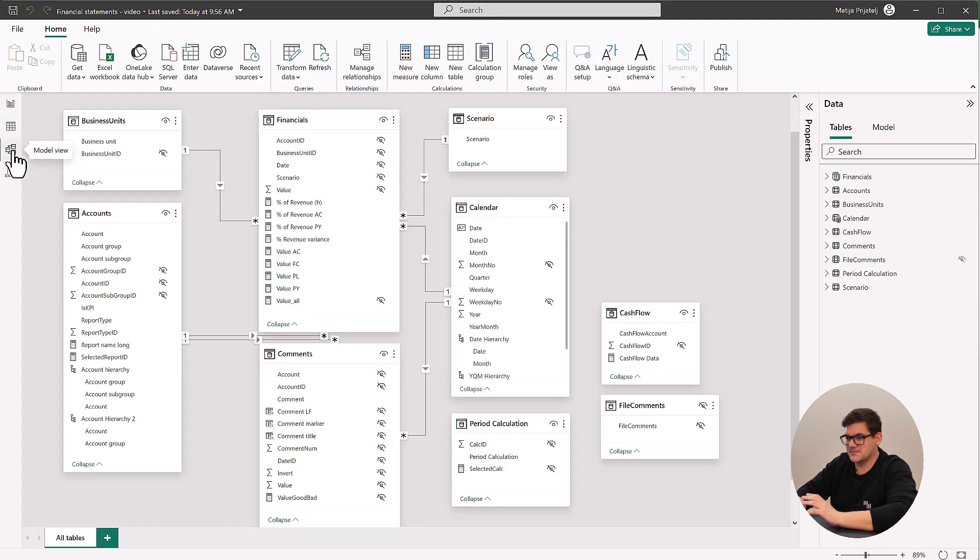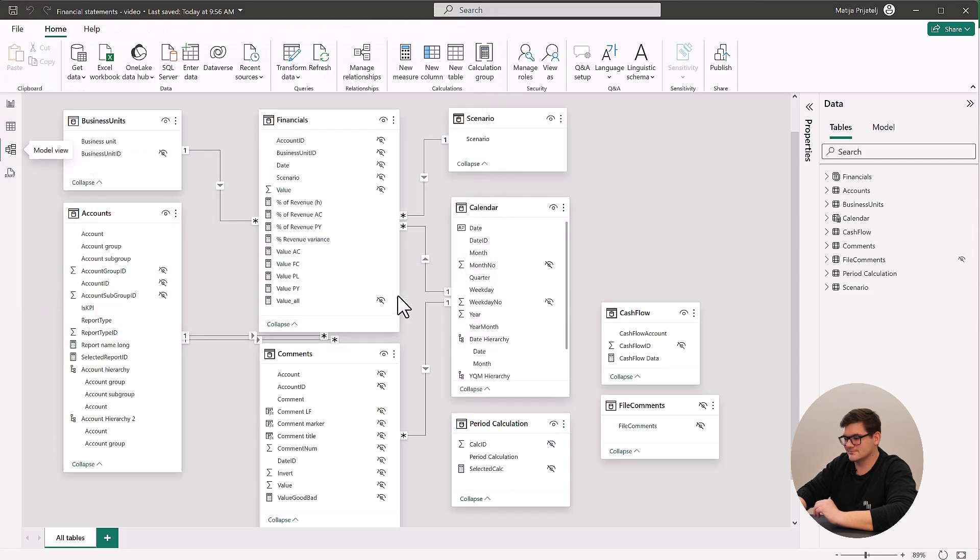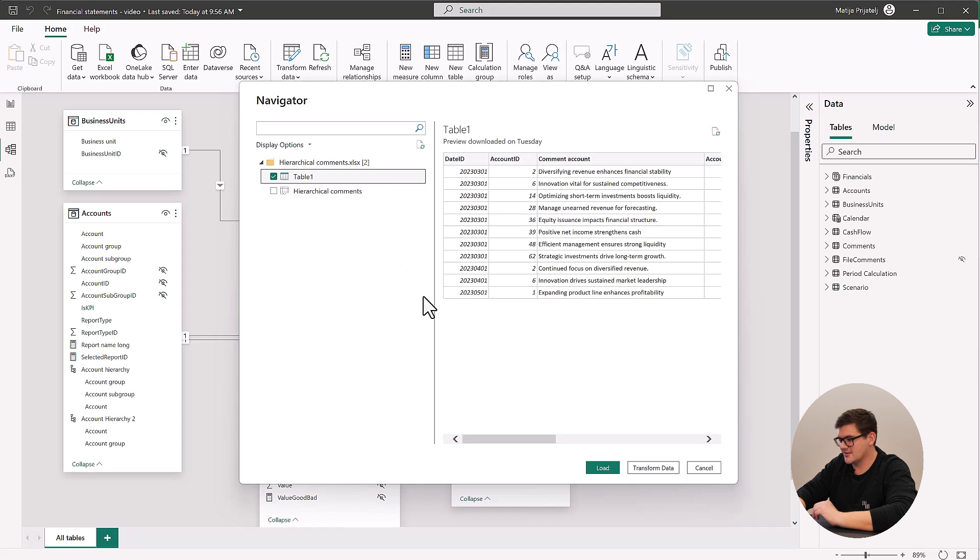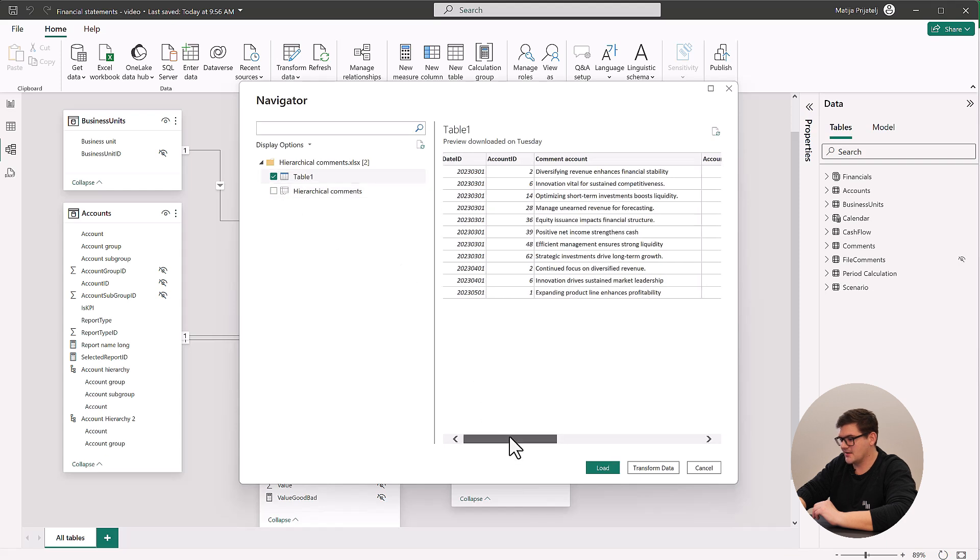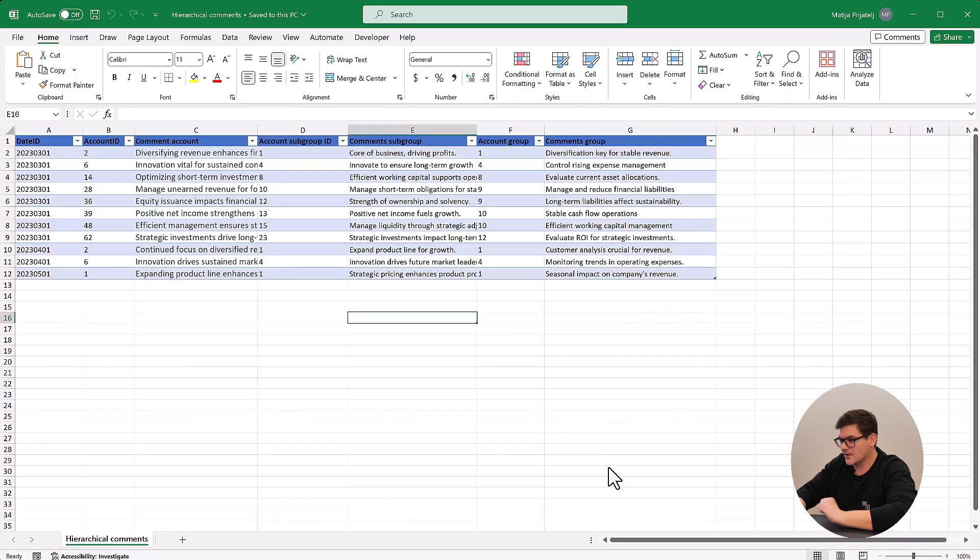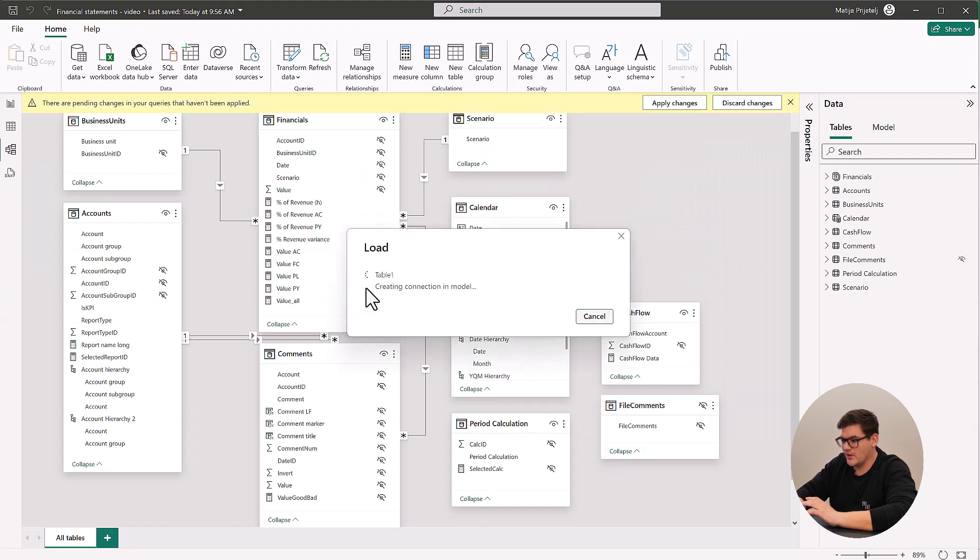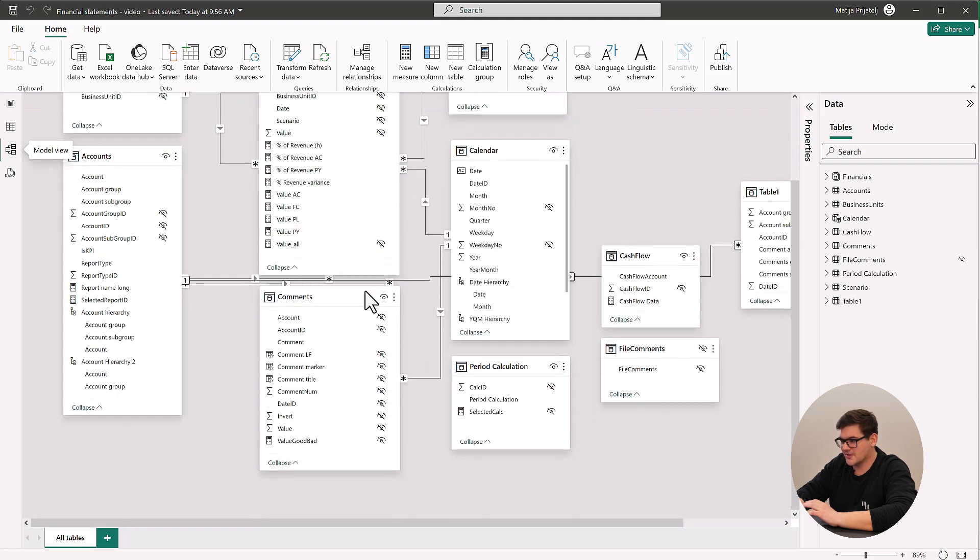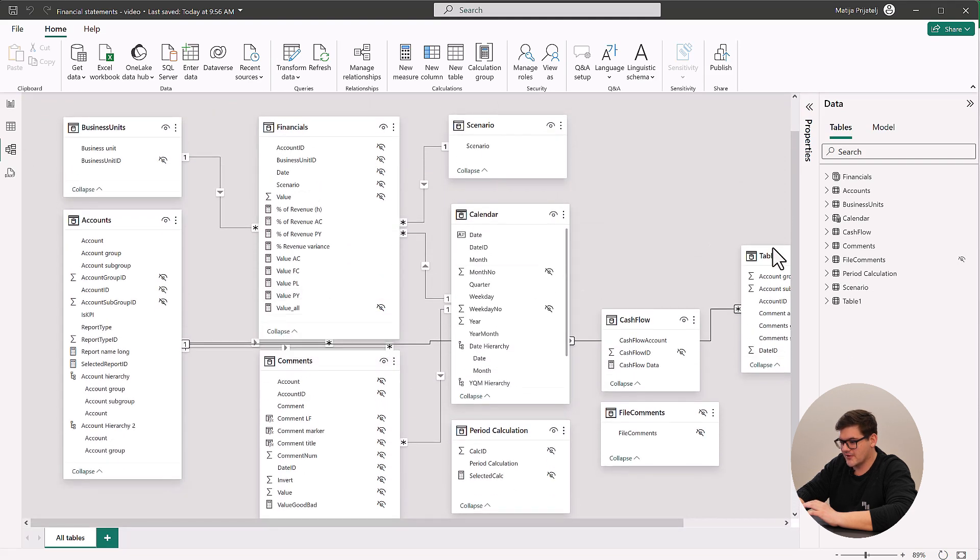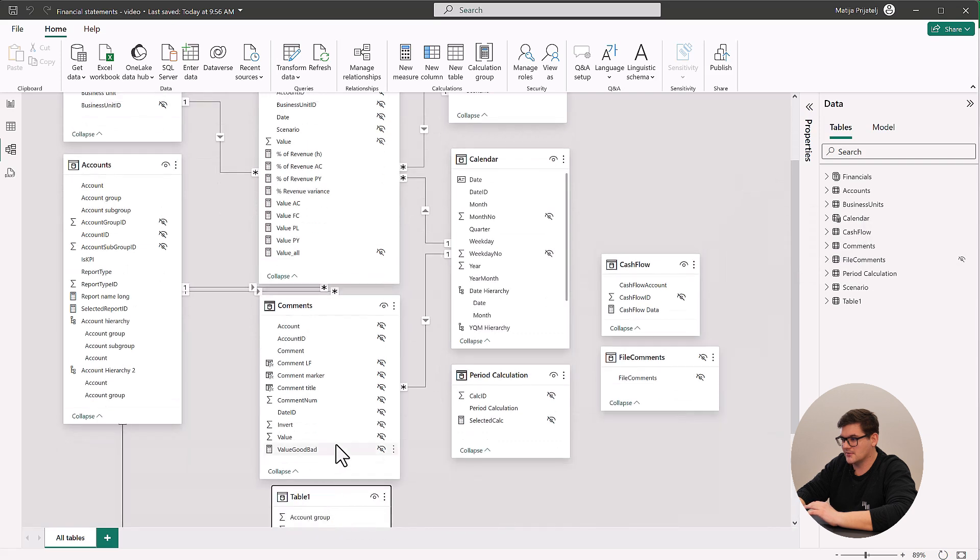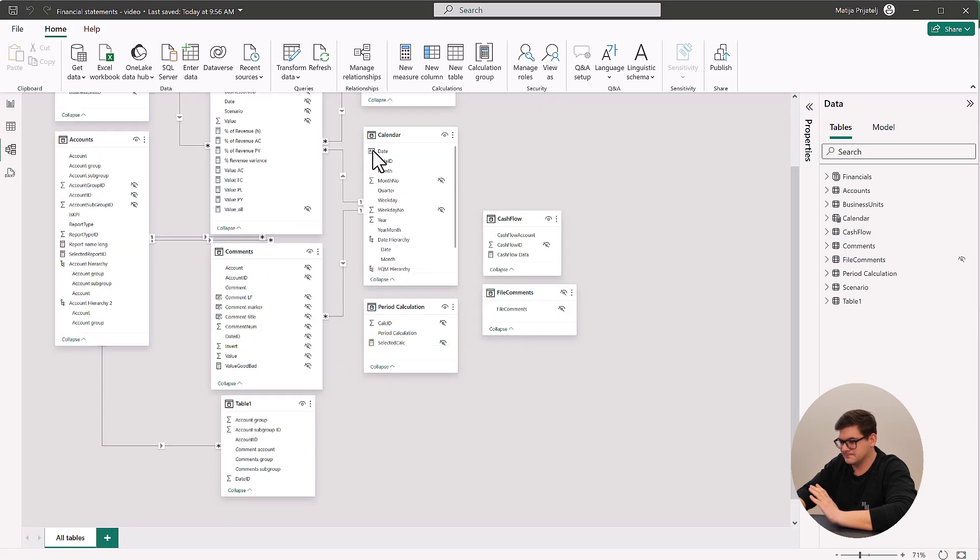Now that we have this, we have to add the table and connect the dimensions we need. To do this, we will simply navigate into our model view, click here on Excel workbook, choose our hierarchical comments folder file, click open, add our table, we can check that it's the same data and just simply click on load. Now we get the table here and we can connect our account IDs which are already connected, and we also have to connect the date ID to our calendar table.